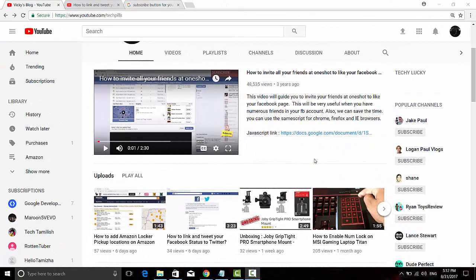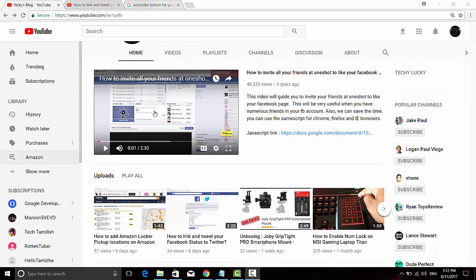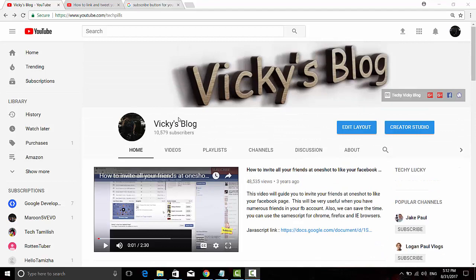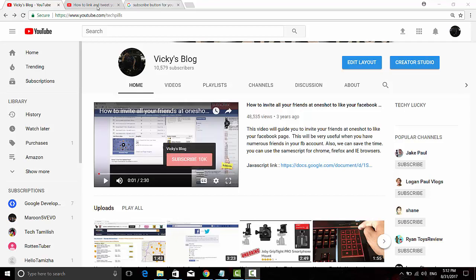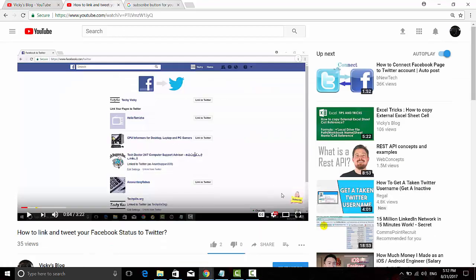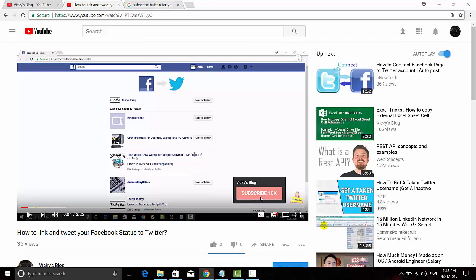Hey guys, in this video I'm going to show you how to add a subscribe button to your channel. This is my channel, and whenever you open my video you can see this pop-up subscribe button. It's disabled because I cannot subscribe to my own channel, but you can see the subscribe button when you hover over it. How did I add this?